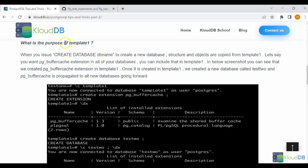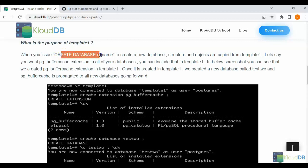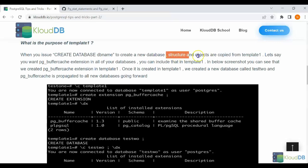Whenever you create a database, it copies the structure and objects from template1. So let's see with a demo.